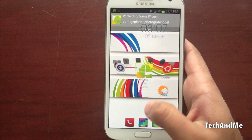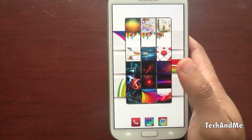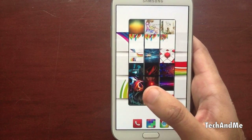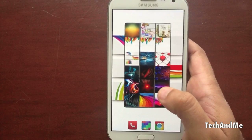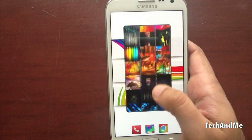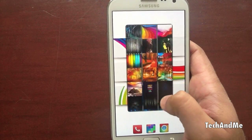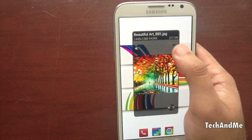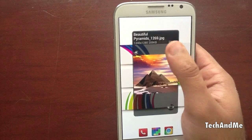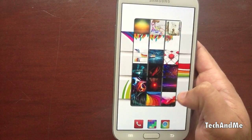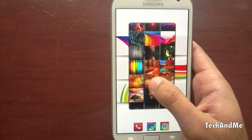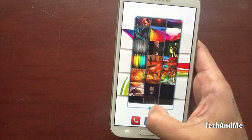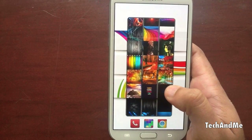Next up we have Photo Grid Frame Widget. I have my wallpaper set as a folder through which it can access the pictures. You can set it manually to whatever you want. You can flick it up and down to check out all your pictures. If you like a picture, you can click it. You can also click the next picture just by going on the side button, click the back button and you go back. It's resizable — you can make it bigger, tinier, or longer. So that's Photo Grid Frame Widget.